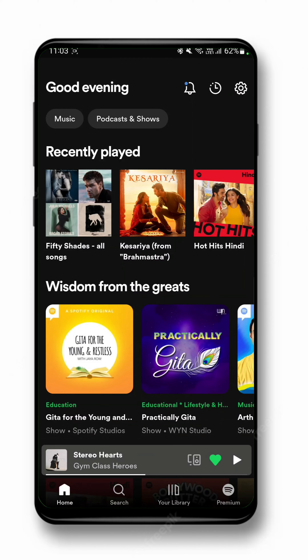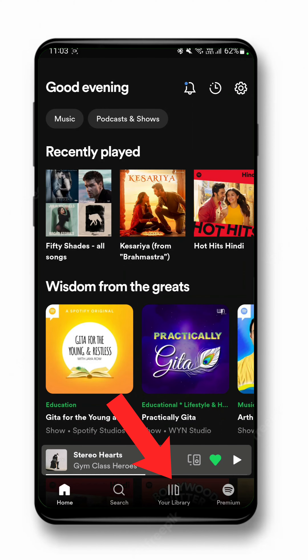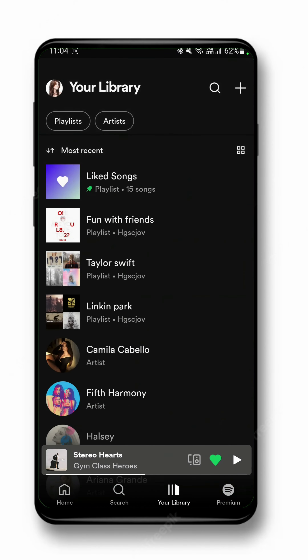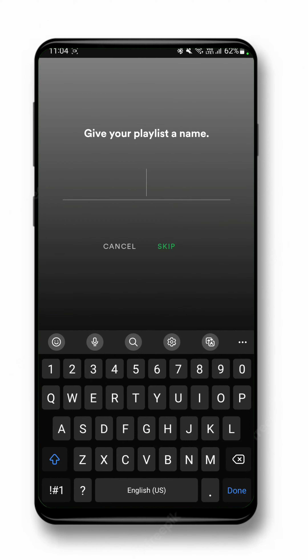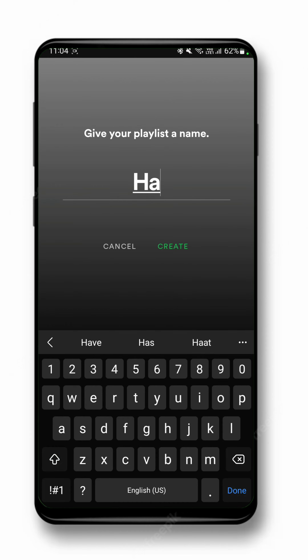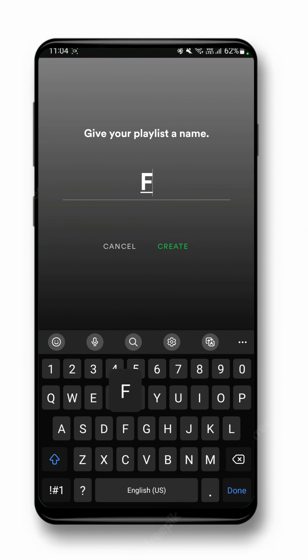The first thing you need to do is open up your Spotify app on your device, click on the library option present at the bottom, click on the plus icon to create a new playlist, and give it a name — like 'fun with friends'.